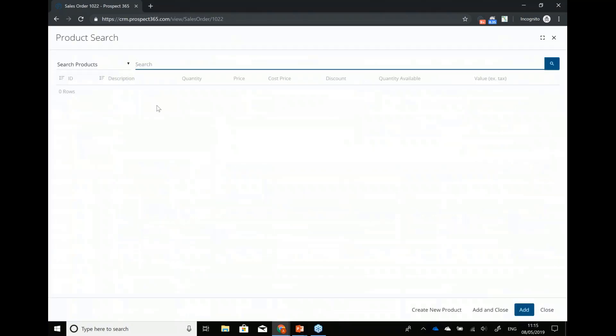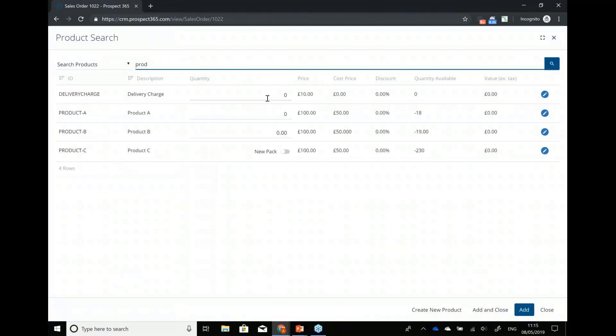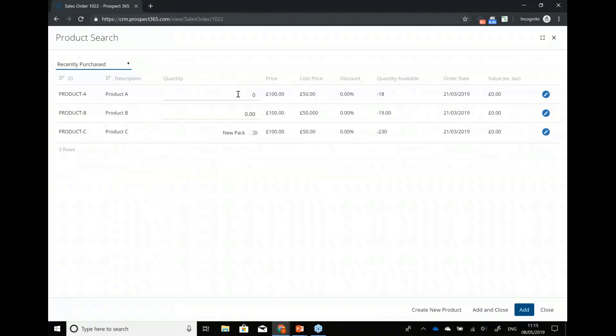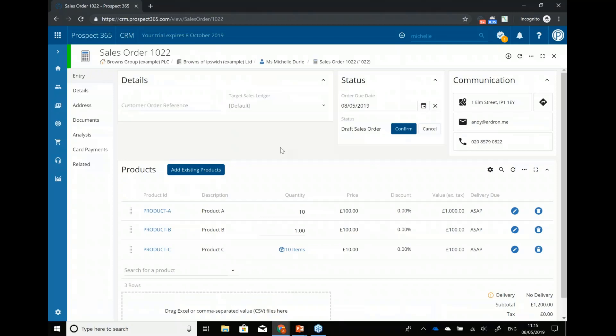I could also have gone into a full screen search and loaded up all the different products. And I can also go through things that Michelle has purchased recently and just reorder the same things she's bought in the past — a few different ways to put a quick sales order together. If the customer sent you an email with an attached Excel or CSV, you can actually just drag and drop that onto this screen and it will automatically populate the sales order with the products and quantities from the file.